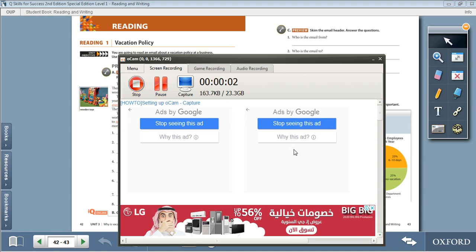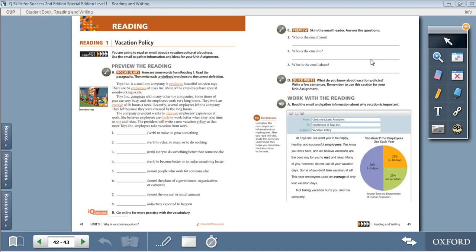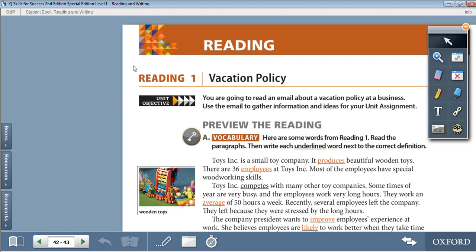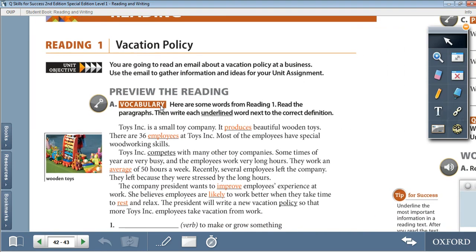Hello everyone, this is Samara Obsurdana and today I'm going to be teaching you Q-Skills for Success Reading Level 1, Unit 3, starting on page 42, Reading 1: Vacation Policy.